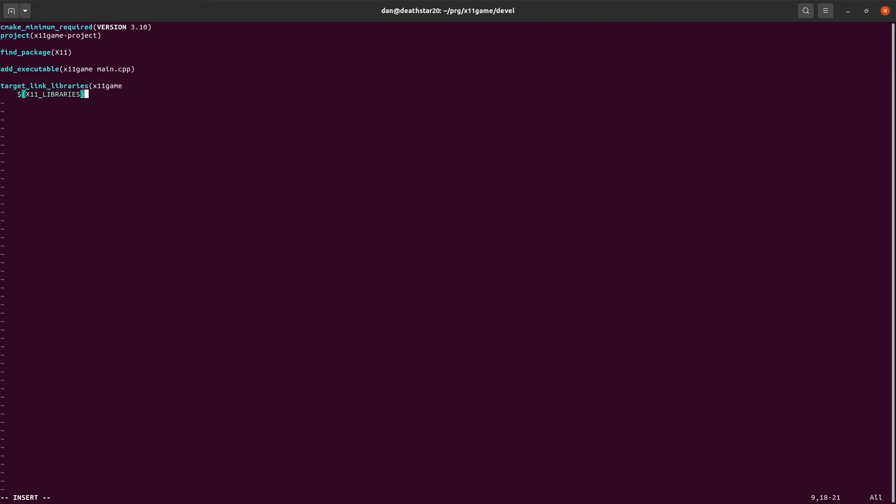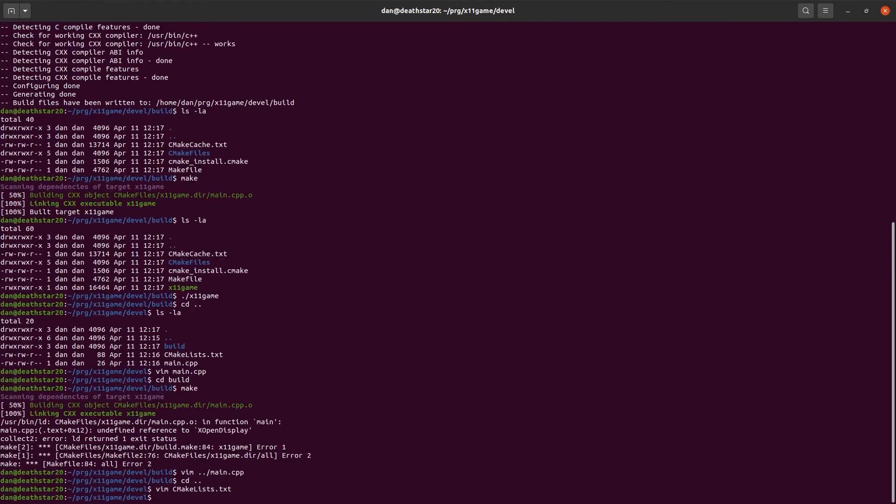You wouldn't necessarily know this unless you look up for the library what the name is. So, you have to look it up for each library you need to include. But they're usually something like the name of the library underscore libs or libraries. Something along those lines.